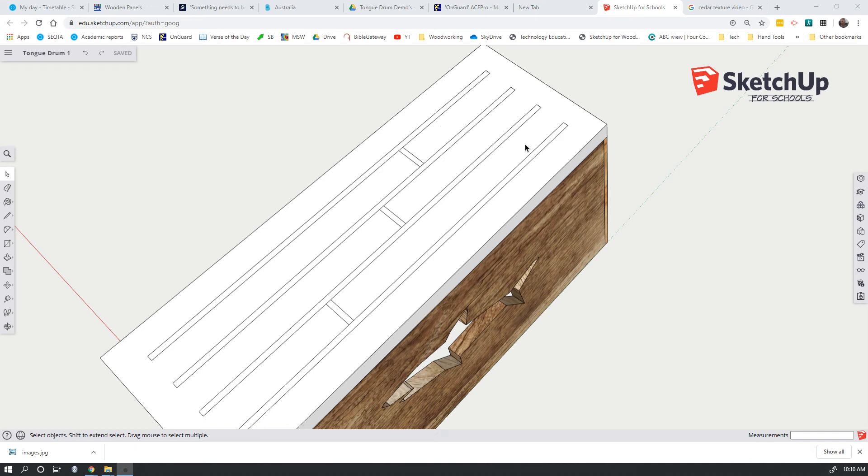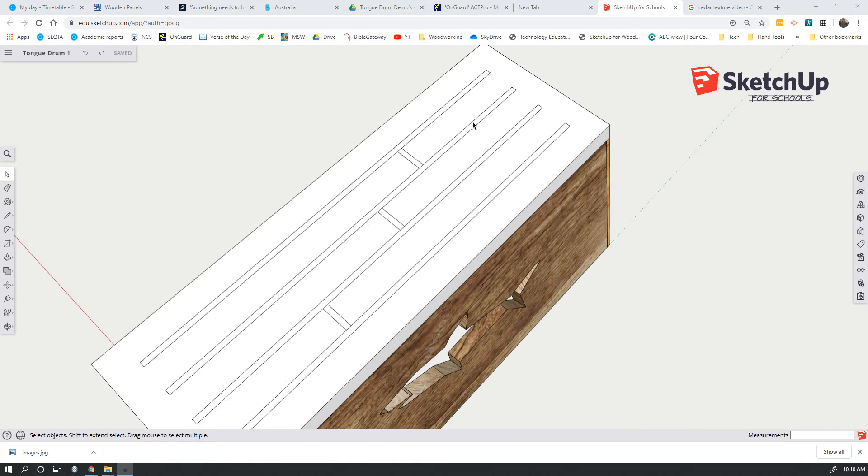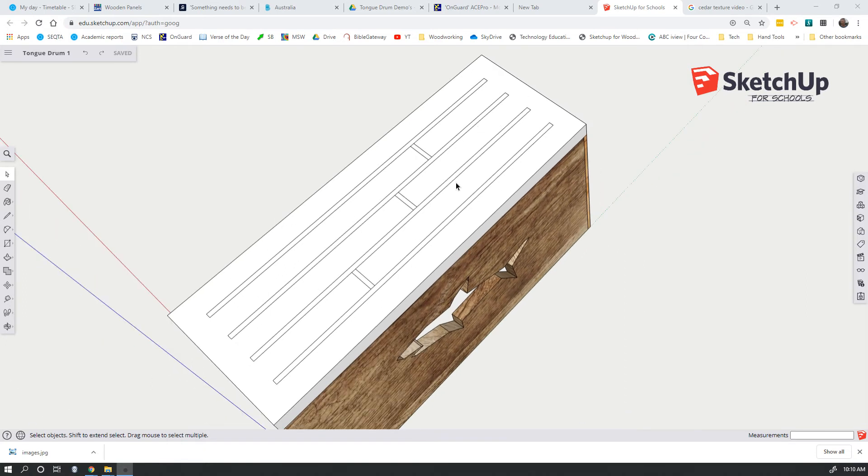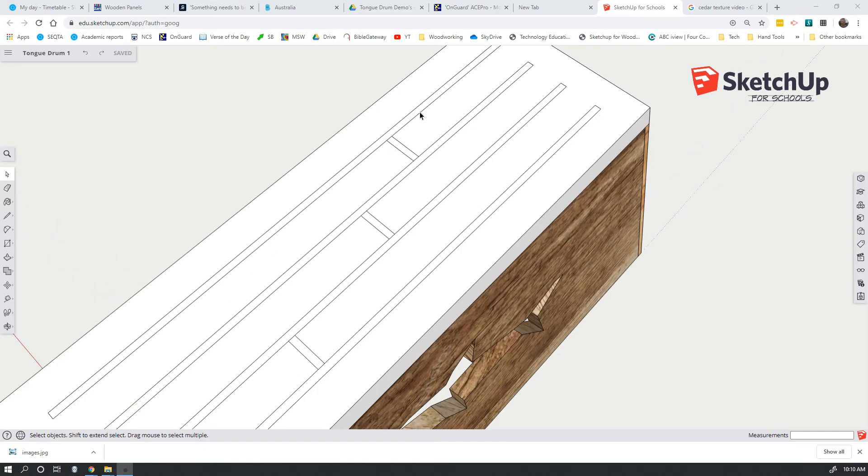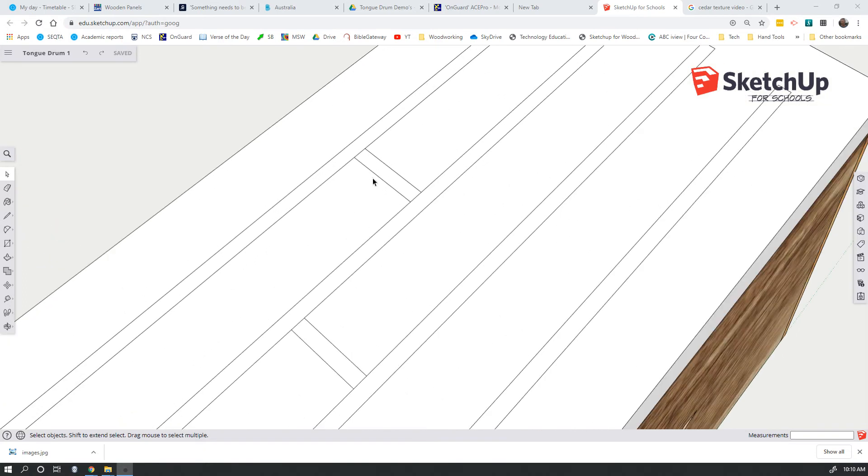Okay, let's hope this works. I've had a couple of crashes just trying to do this. All right, we've started our tongues and we need to finish them. You probably notice we've got rounded corners on our tongues, so we're going to use the arc tool for that.